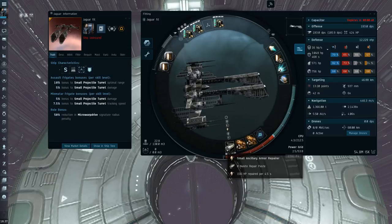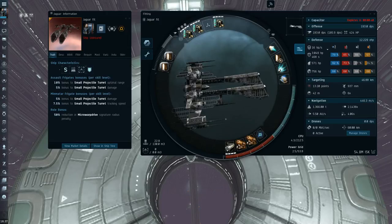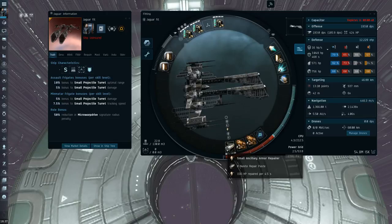It's quite nice, especially with the Assault Frigate Resist. If someone's shooting EM or Thermal at you, the Small Ancillary just makes a huge difference.